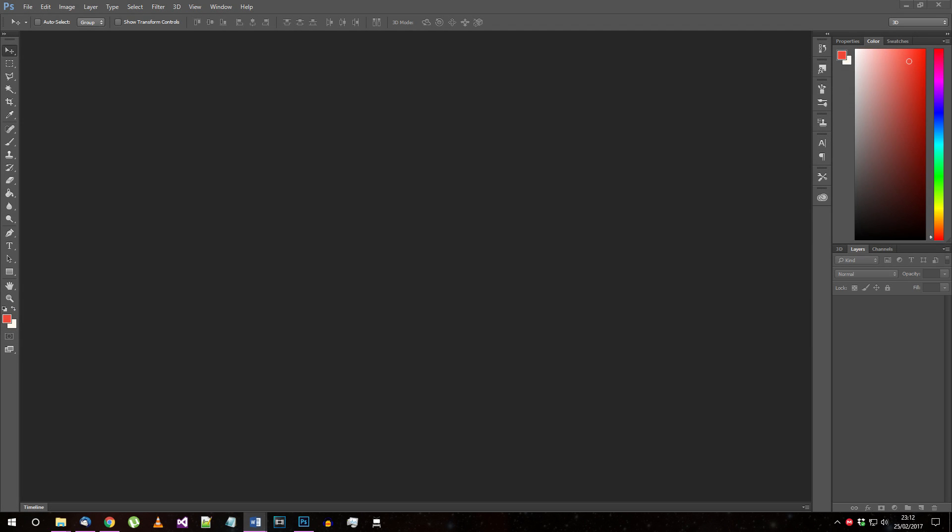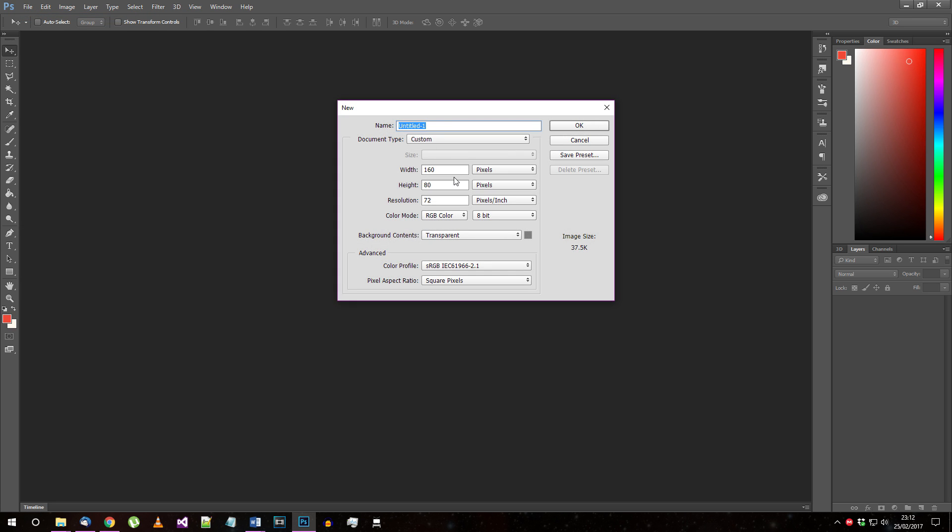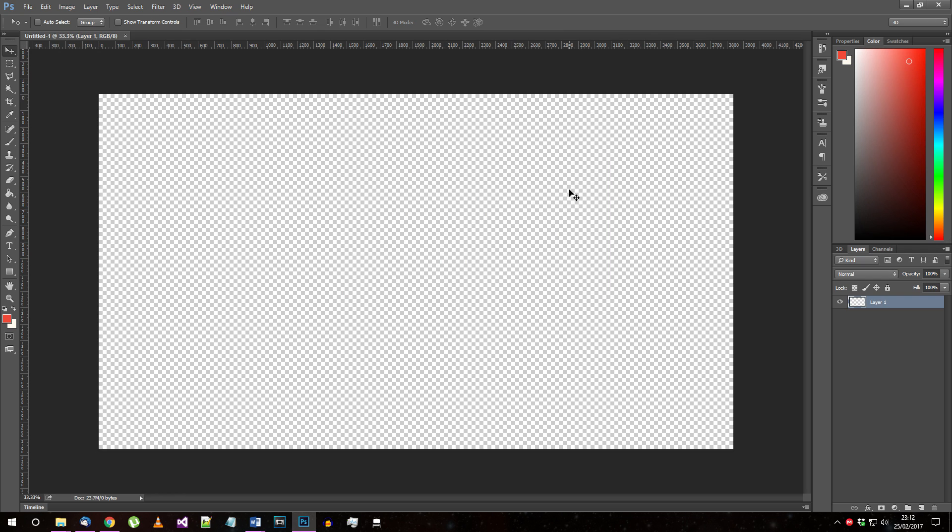Open Photoshop and make a new document. The document will need to be quite large. The larger you make it, the higher quality your logo will look in the end. I'm going with around 4K resolution, that's 3840x2160.